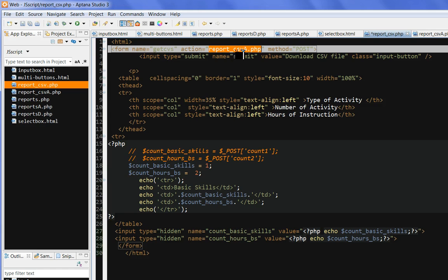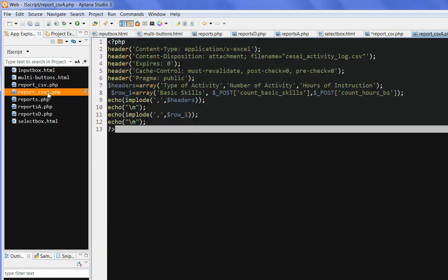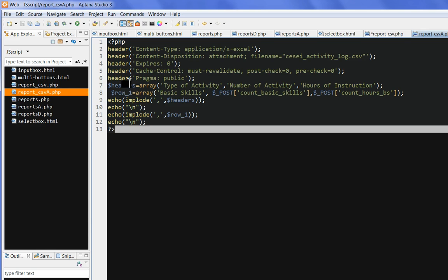So let's check this file. So in the report csv8.php. So this produces csv file.